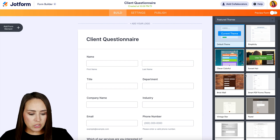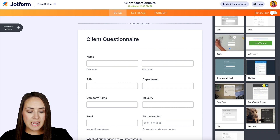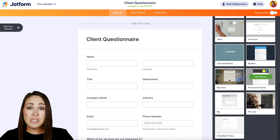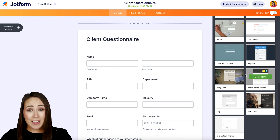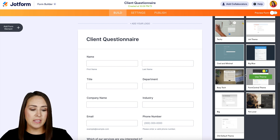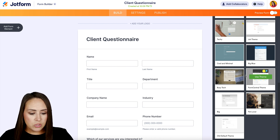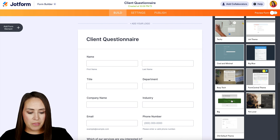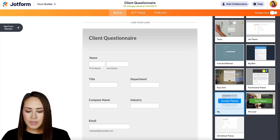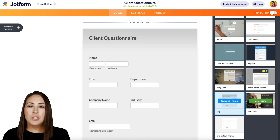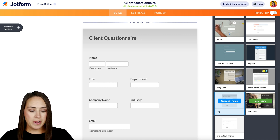We can take a scroll and see if any of these stick out to us. Now, whenever we choose a theme, it is going to change almost every aspect of this form as far as how it looks. So let's go ahead and choose this big theme. You can see that all of the form elements are still there, but everything looks and feels a little bit different.